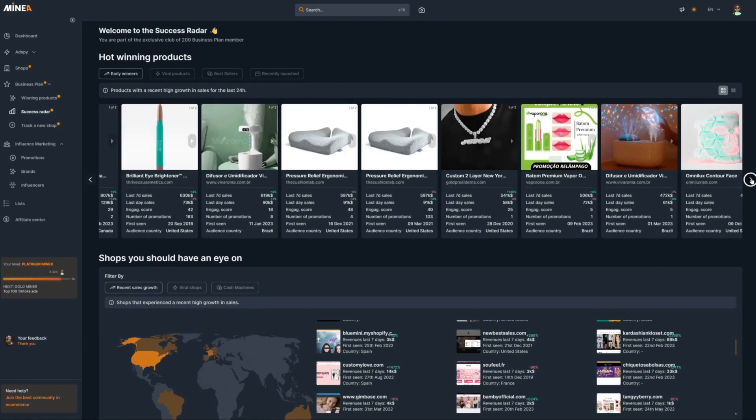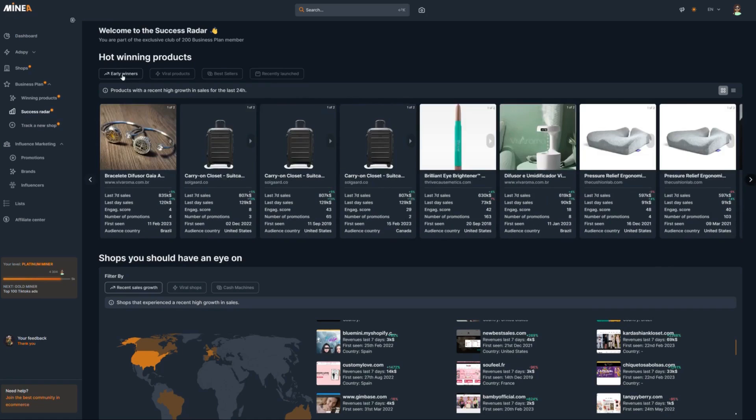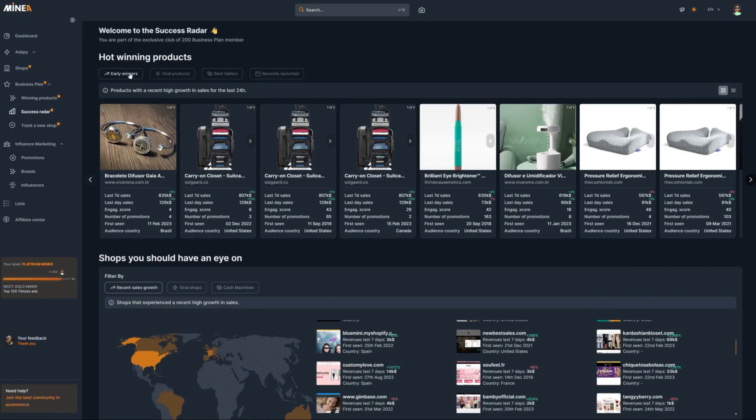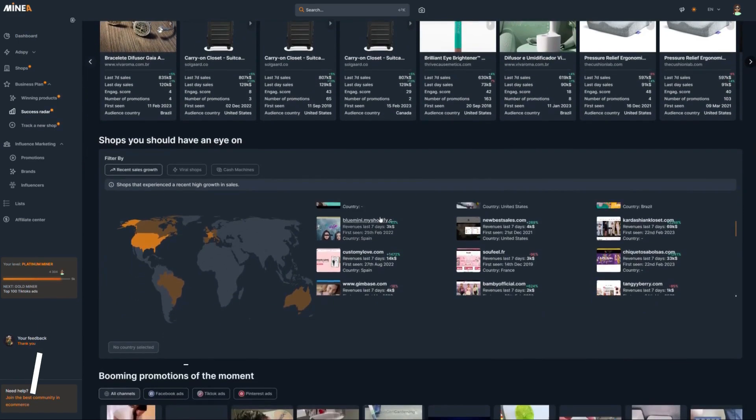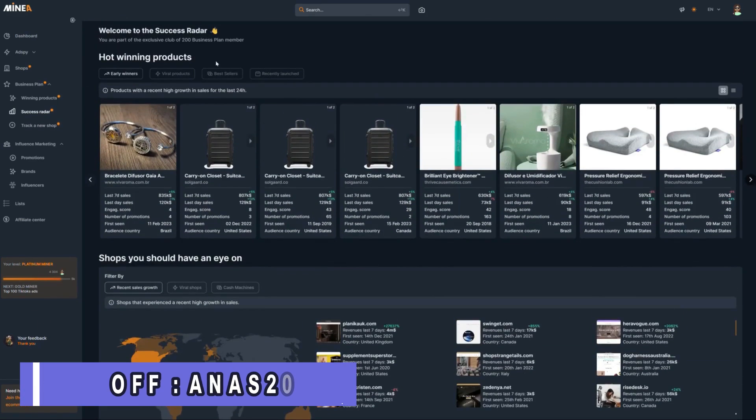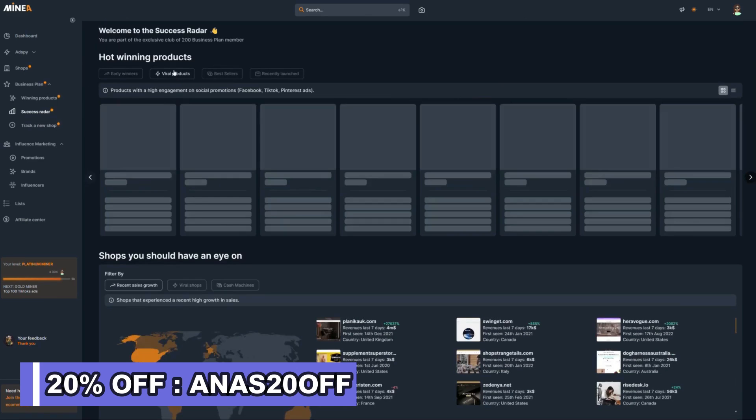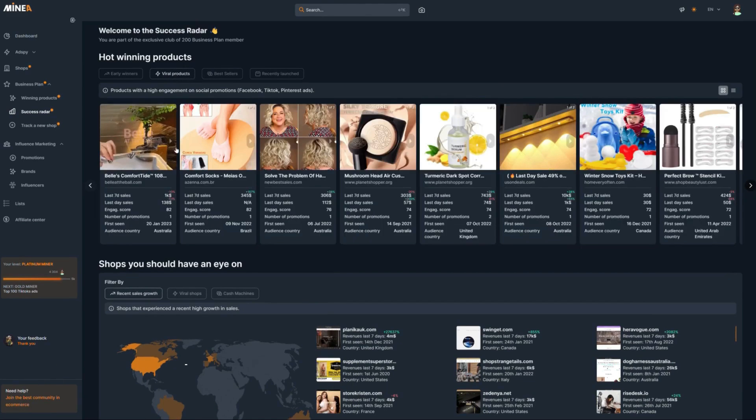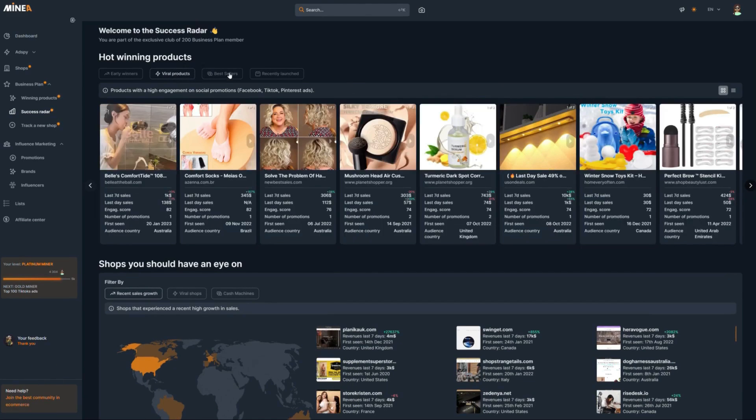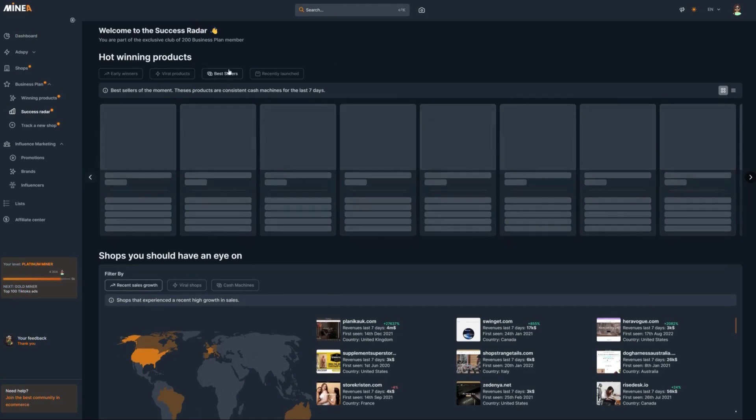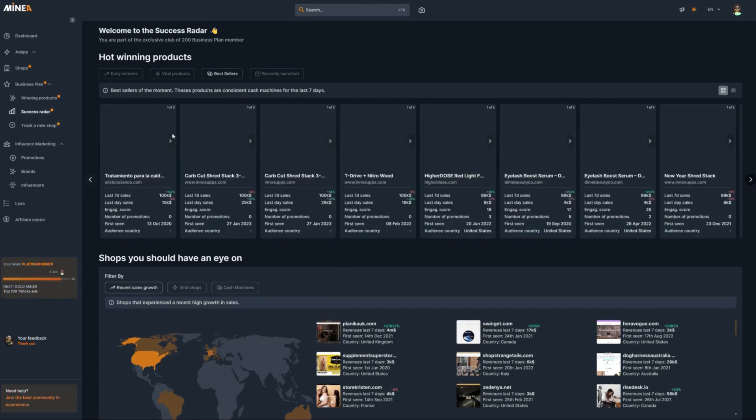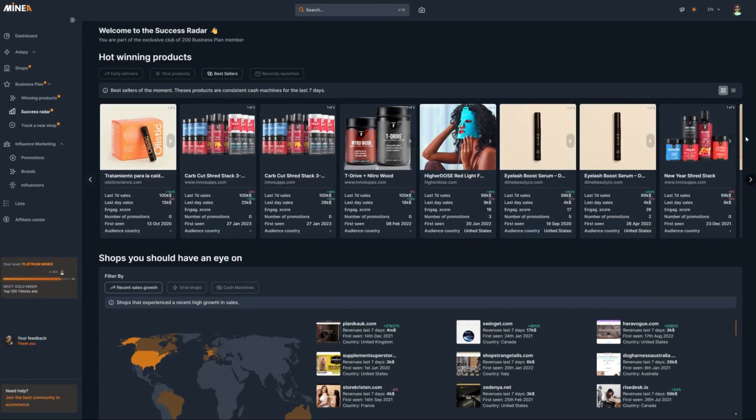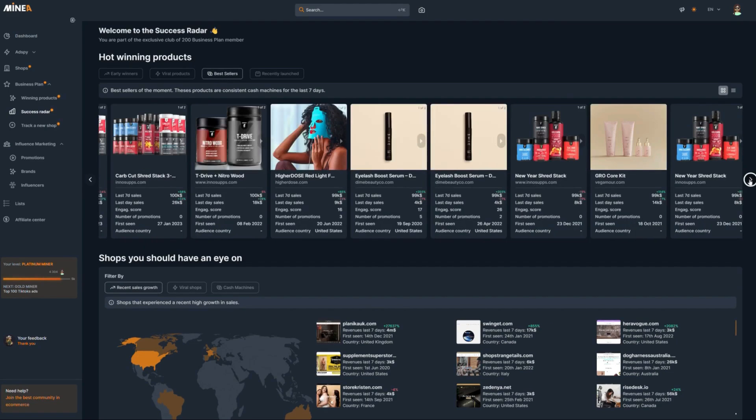You can choose products that are early winners here, and these are products with a recent spike in sales within the last 24 hours. You can also choose viral products, which are products with high engagement on Facebook and TikTok ads. Then there's best sellers, which are products that have been consistently selling and making profit in the last 30 days.